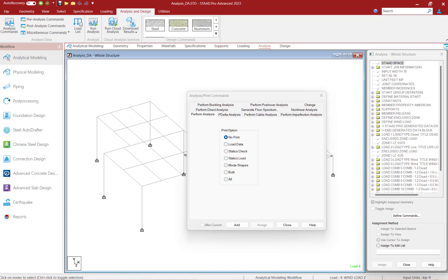The stiffness analysis implemented in STAAD Pro is based on the matrix displacement method. In the matrix analysis of the structure by the displacement method, the structure is first idealized into an assembly of discrete structural components.